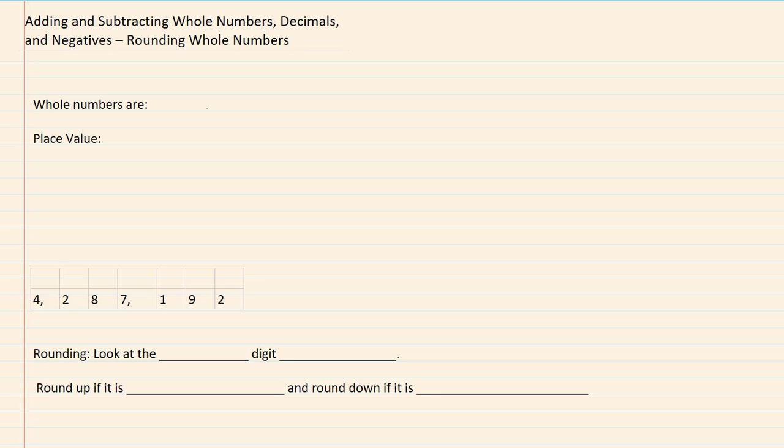Adding and Subtracting Whole Numbers, Decimals and Negatives, Rounding Whole Numbers.